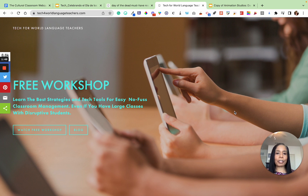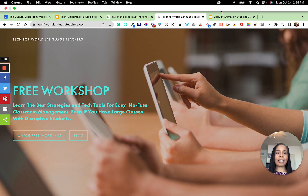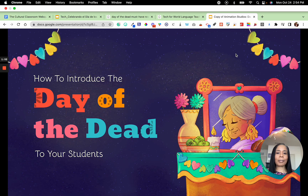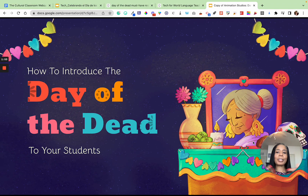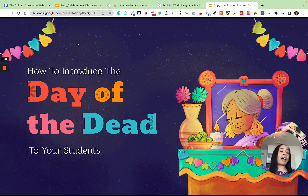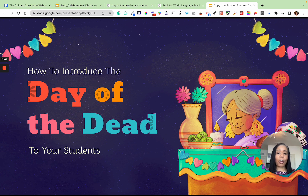It's totally free and you'll get added to our email community where I send lots of free resources. So let's start talking about how to introduce the Day of the Dead to your students so that you don't have the situation I used to have — where students freak out, walk out of class, and you may have a lot of upset parents calling you.